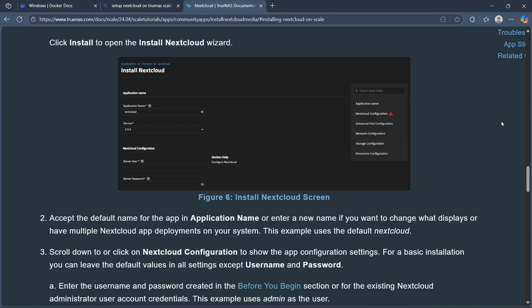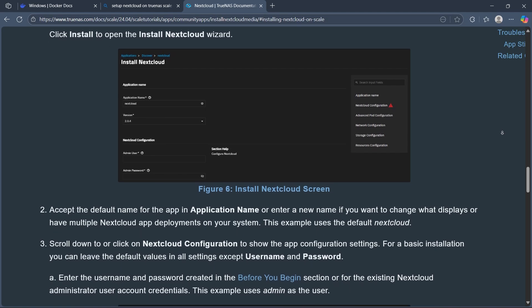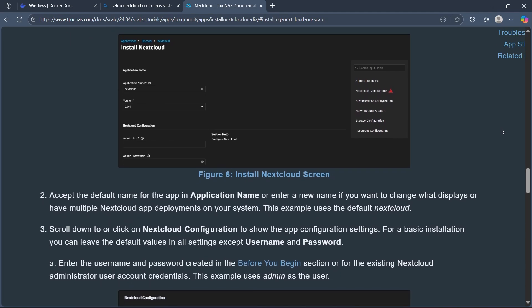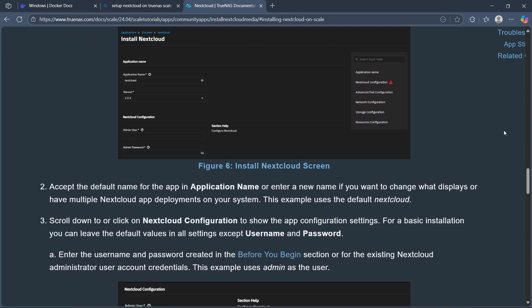Scroll down or click on Nextcloud Configuration to show the app configuration settings. For basic installation, leave the default values in all settings except username and password.